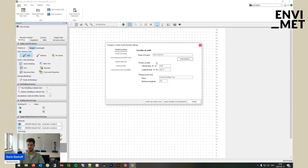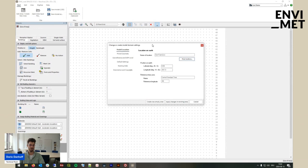Once we have the location selected, we can see that the latitude, longitude, and the reference time zone have changed. This is important — especially the reference time zone — because it sets the preliminary times, like when the sun rises and sets. If you don't set your model area to the correct location and start your simulation at 5 a.m. but have the wrong reference longitude, you might run into issues regarding the sunrise and sunset times. It is of vital importance that you use the correct location.